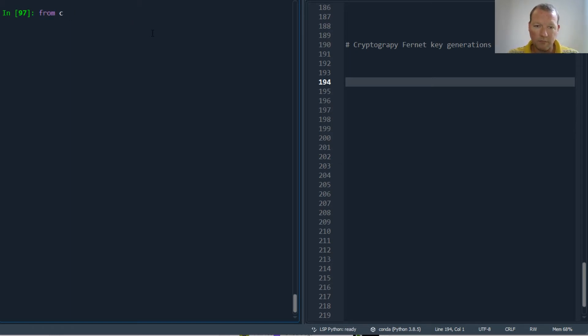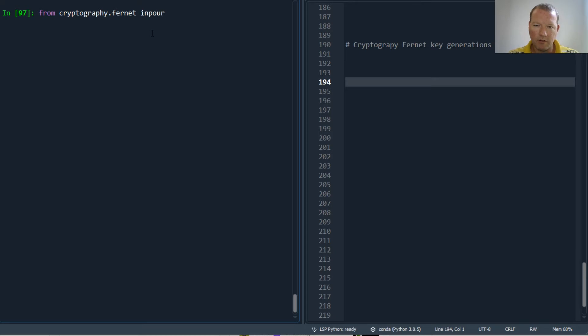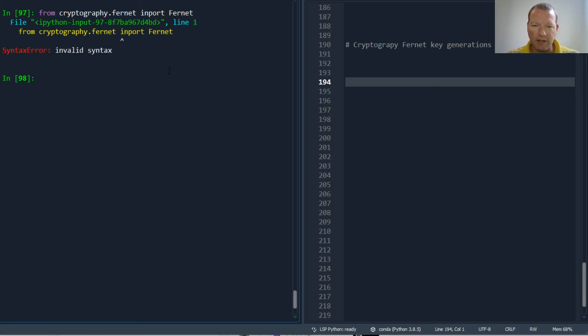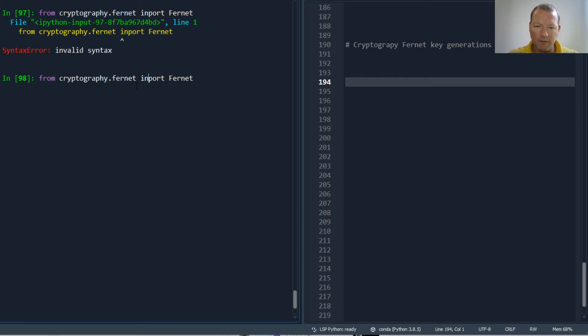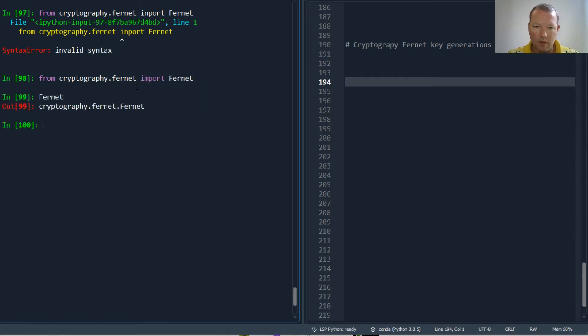From cryptography.Fernet import Fernet. We looked at this last video. So there we go.